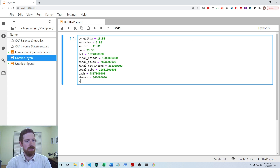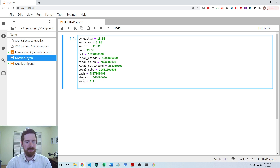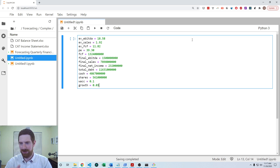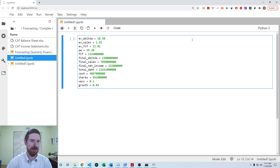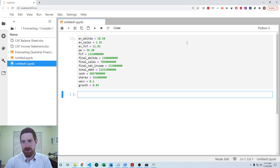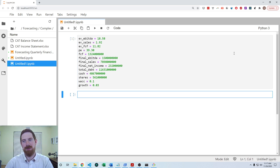The WACC is 10%, the growth rate is 3%. I believe I've managed to grab all those values. So those are all the values we're working with.